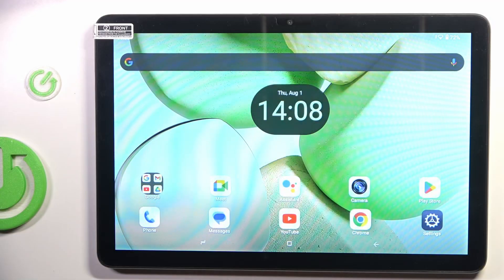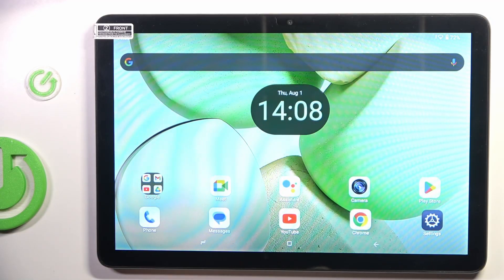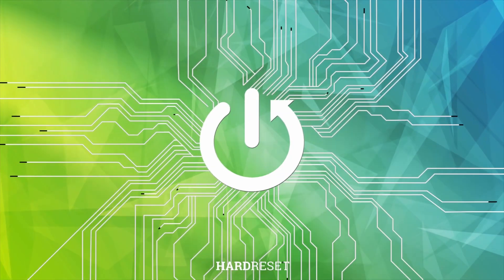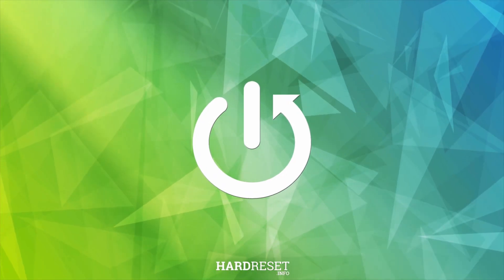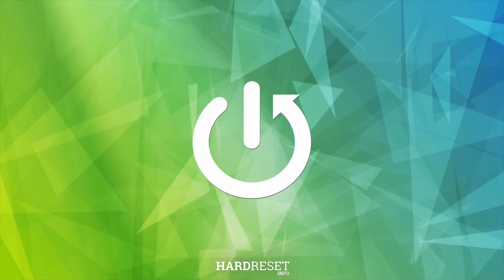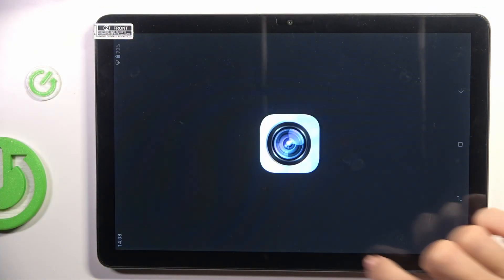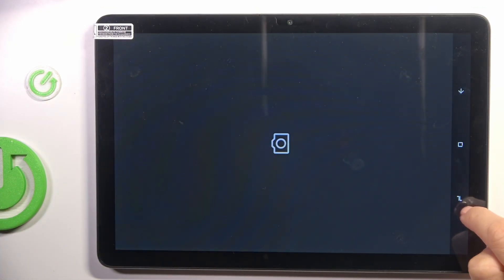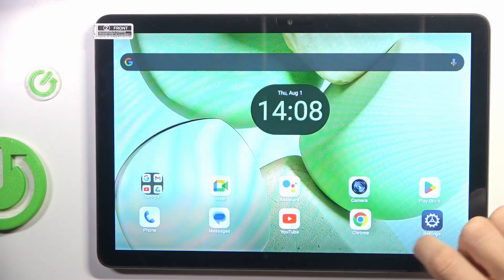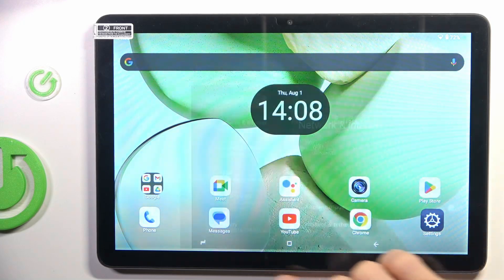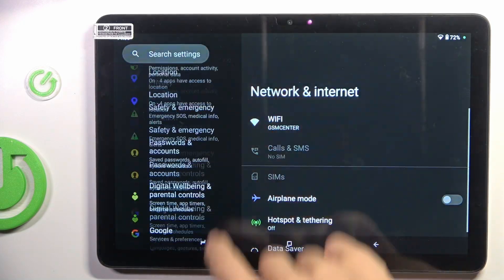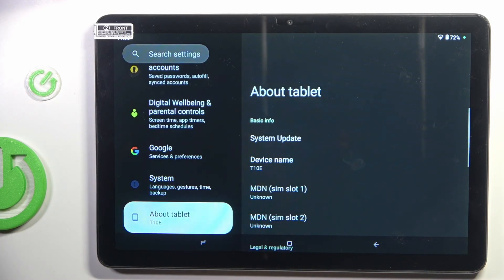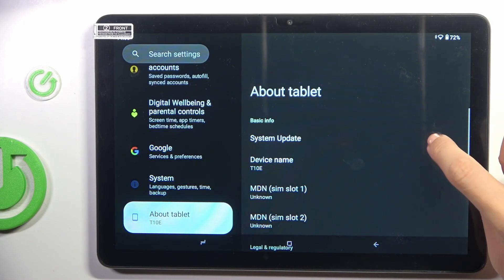Hi guys, in front of me is the Dodgy T10E, and let me show you how to check for system updates. First of all, open the Settings, not camera but Settings, then scroll all the way down and select About Tablet.